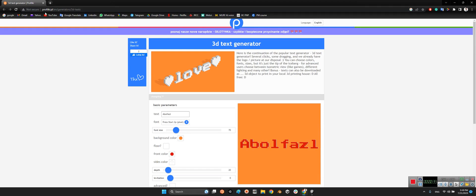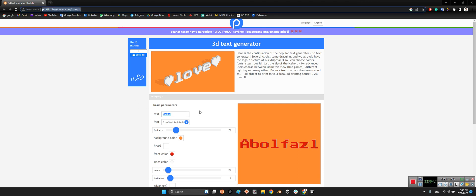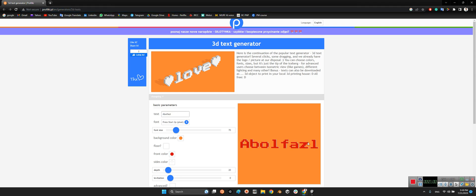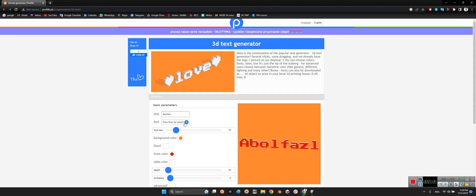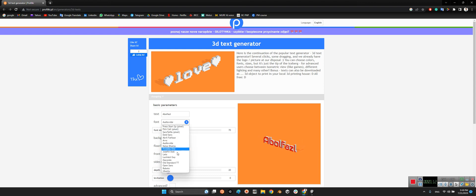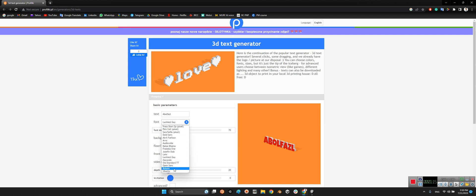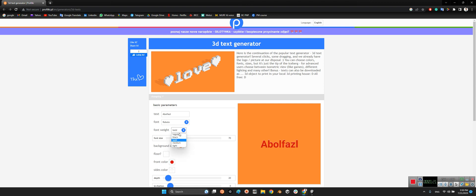There is a website called profiliki.pl where you can generate 3D text with any font, color, or word you want. I'll share the link in the description of this video. For example, 'Apfelbaum' is my name, and look at this — it's 3D! You can also change the font to anything you want. It's very powerful.